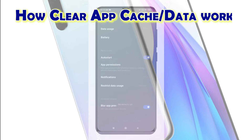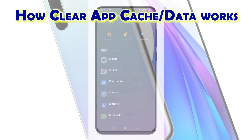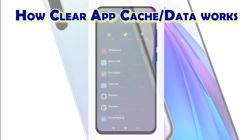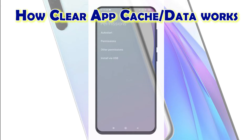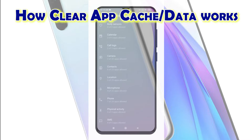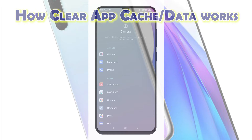Clearing an app's cache deletes all temporary files from the app storage. This means that all temporary data pertaining to the app is manually deleted. New Android smartphones are already programmed to clear app cache automatically, but if the app seems to be acting up or not working properly, manually clearing of app cache is needed.